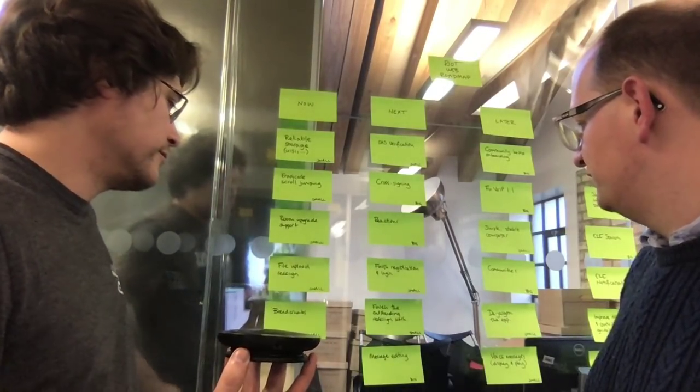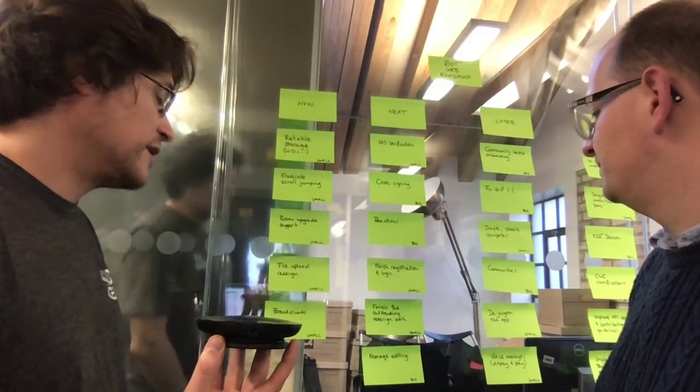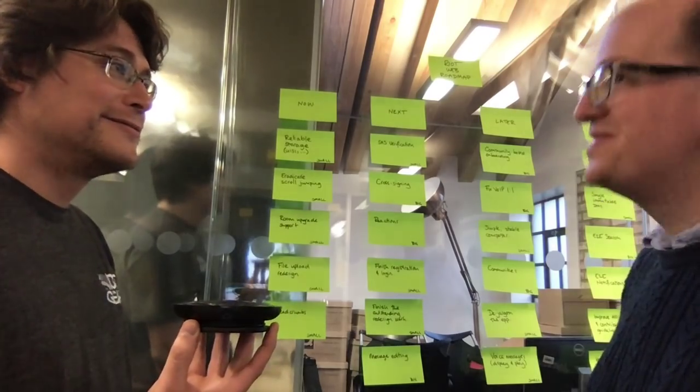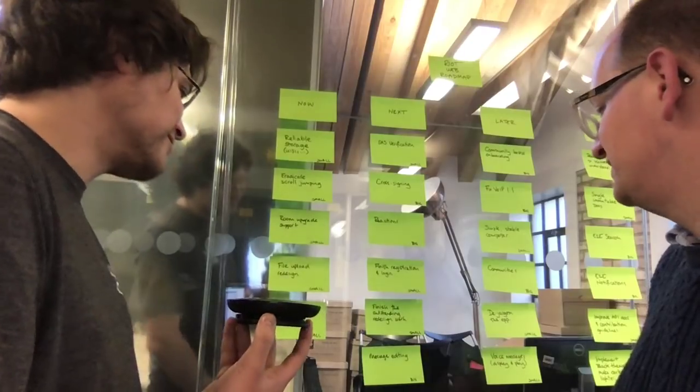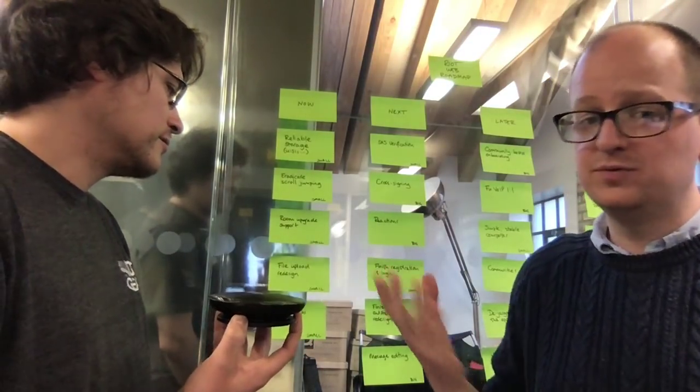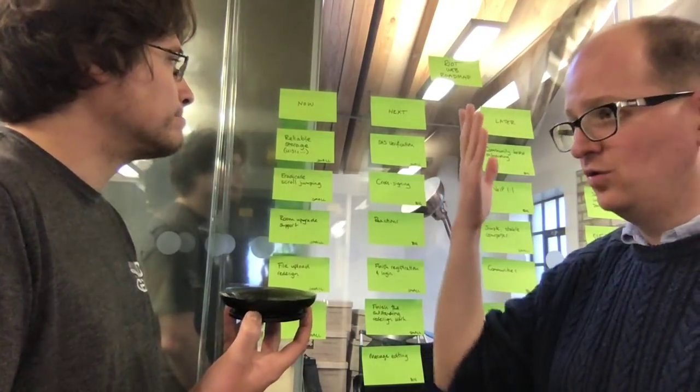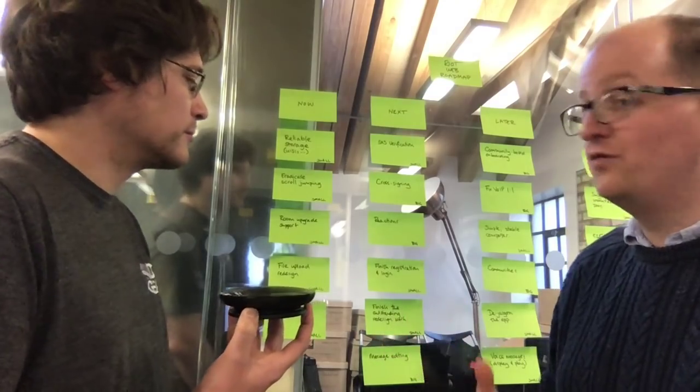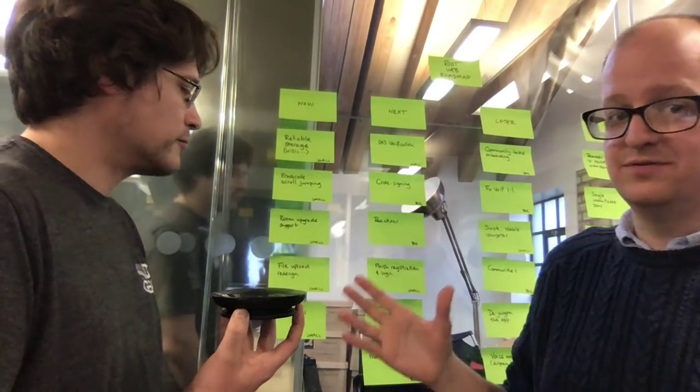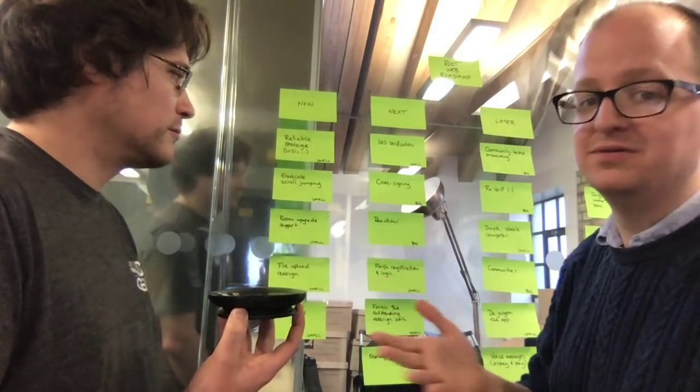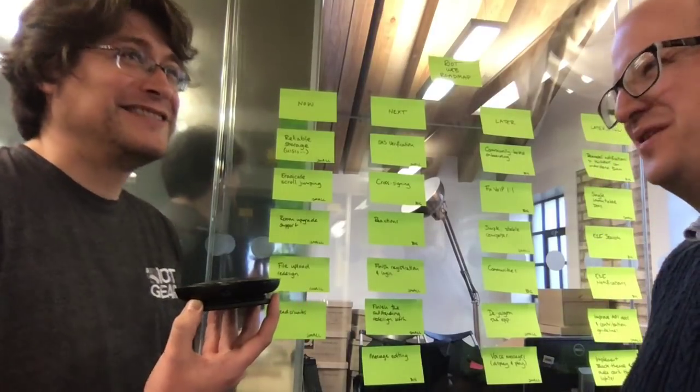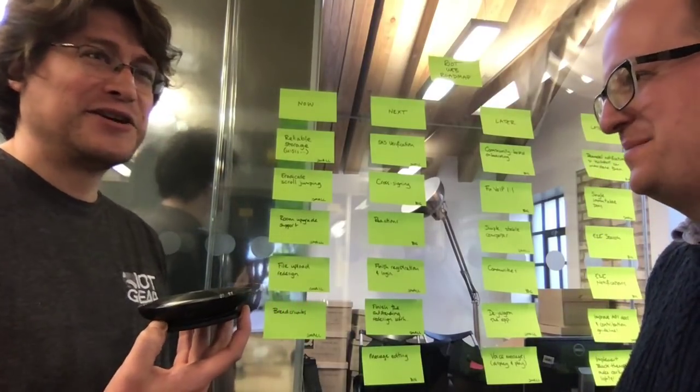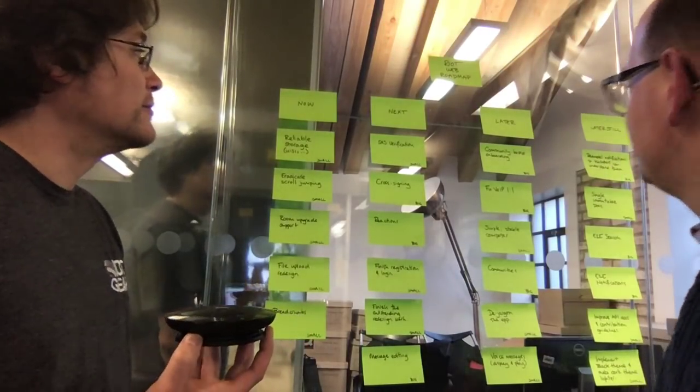The semantics for edits are going to be that you can always see the history of the edits which have been made to a message unless they're redacted. When you paginate through your messages, the server is going to be giving you the related events, whether they are reactions or edits. It should give you the aggregated result. You only want to be pulling in the historical ones on demand. Then we've got finished registration and login, which is really some more lipstick on that. And finishing the outstanding redesign work.